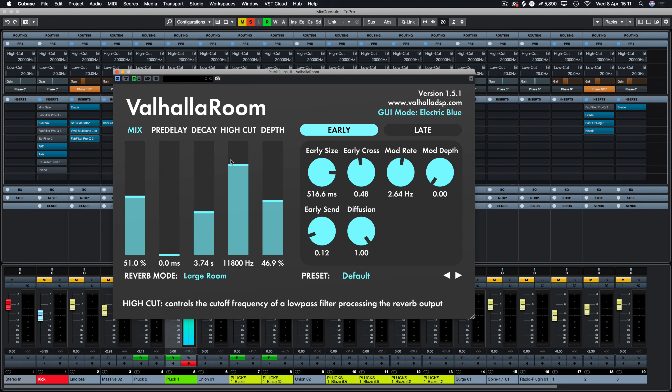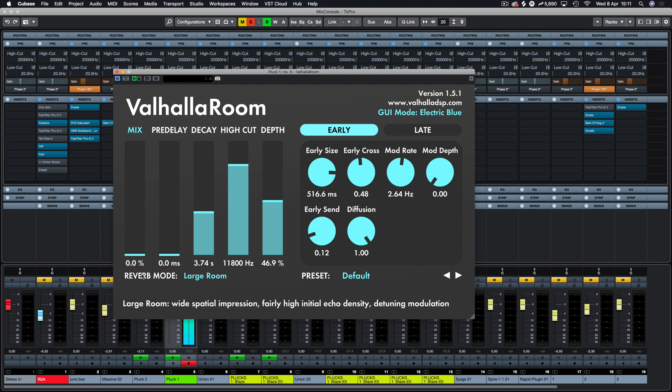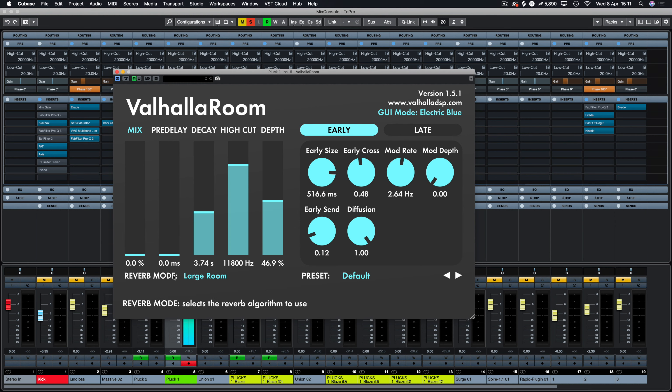And that is about it, apart from it has a resizable GUI which is quite nice. Valhalla Room does sound really nice. It's something that I've always wanted to acquire and it sounds beautiful on plucks and pads and things like that. So let's have a listen to the pluck that we've got and we'll just mess around with some of the features.